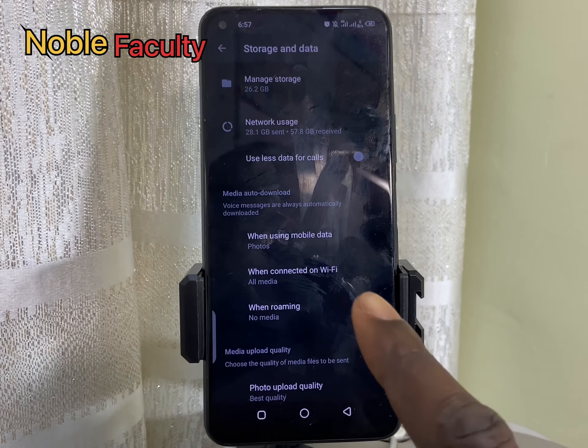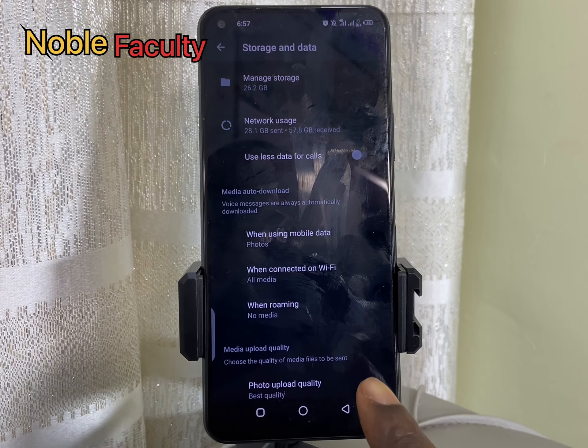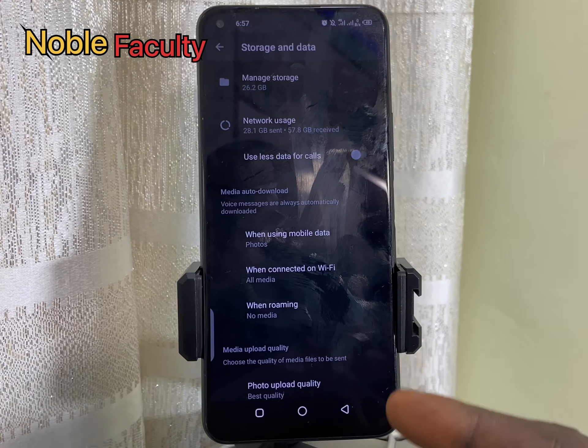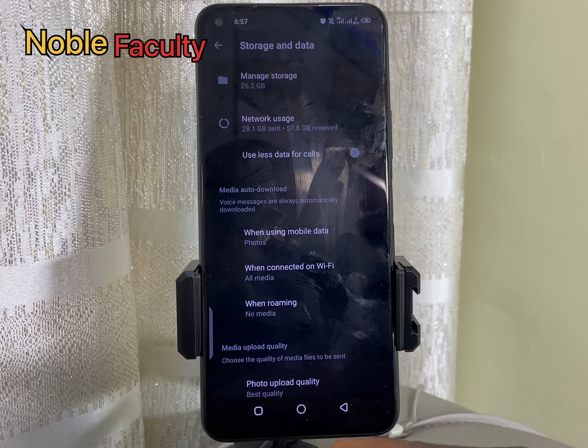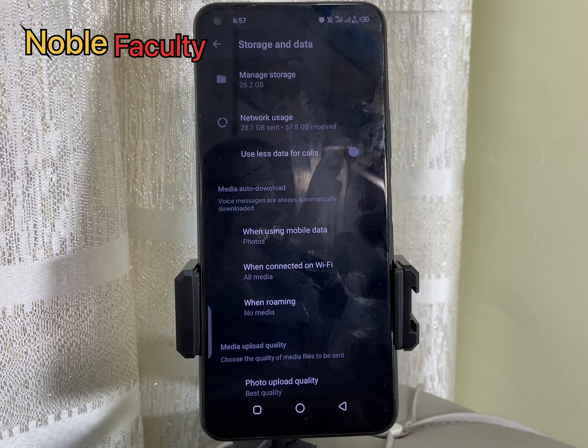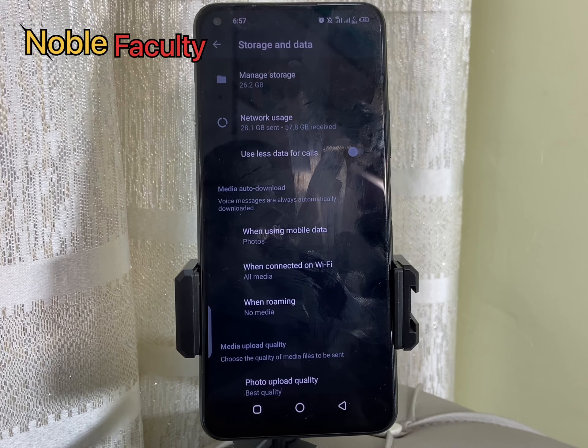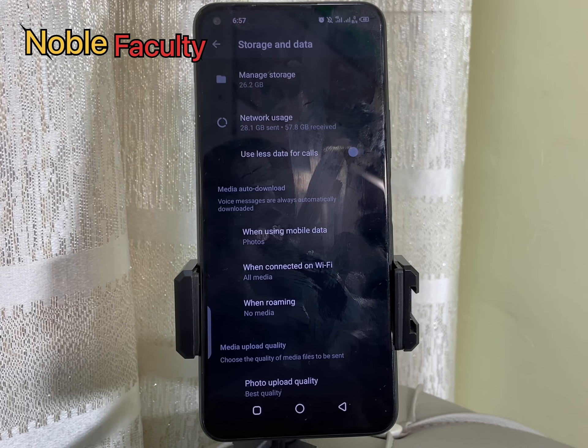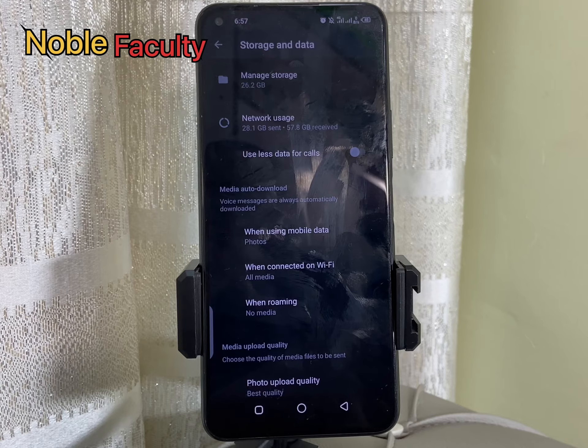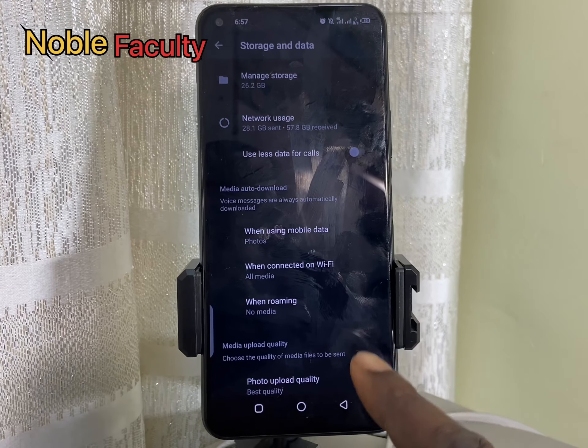Note that the file size is going to be larger than others. I hope that helps.